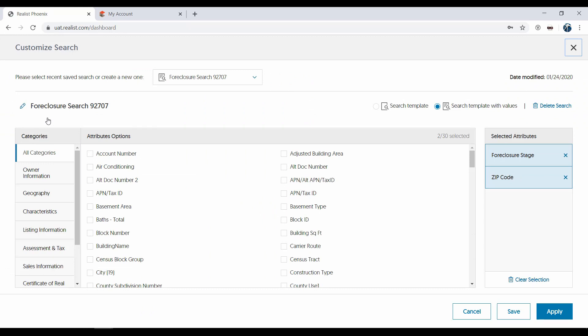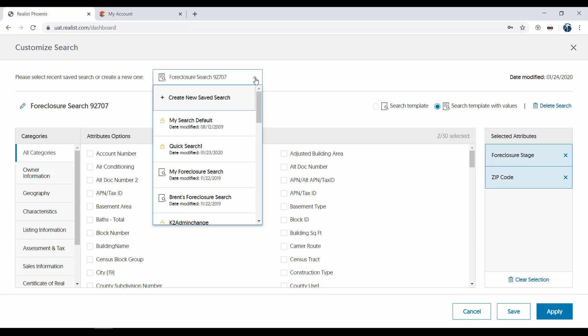Once you've clicked Customize Search, you can still access any search in your list via the dropdown at the top and make changes to it, or even create a new search.